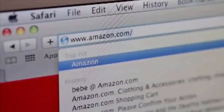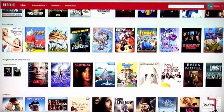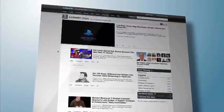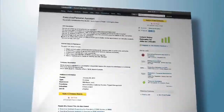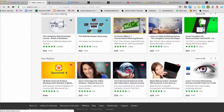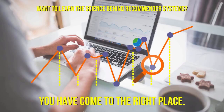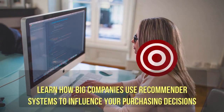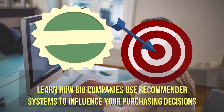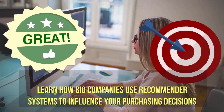Have you ever wondered how Amazon recommends products you might be interested in purchasing, or how Netflix decides which movies or TV shows you might want to watch, or how Facebook or LinkedIn decides who you might want to connect with, or how Udemy decides what courses to market to you? If you want to learn the science behind them, then you have come to the right place.